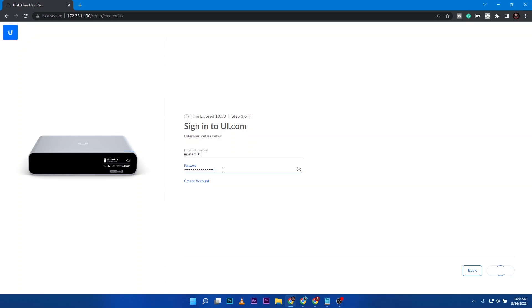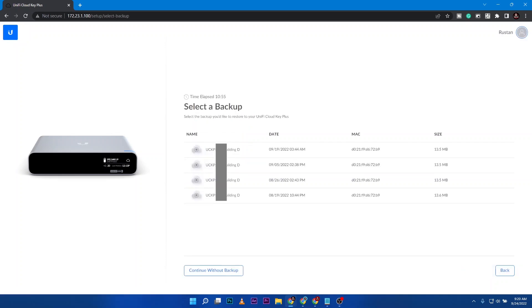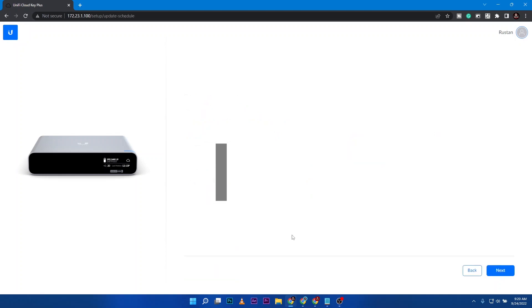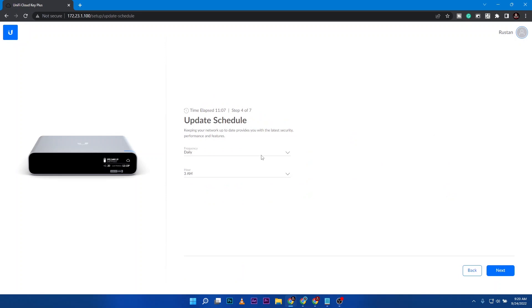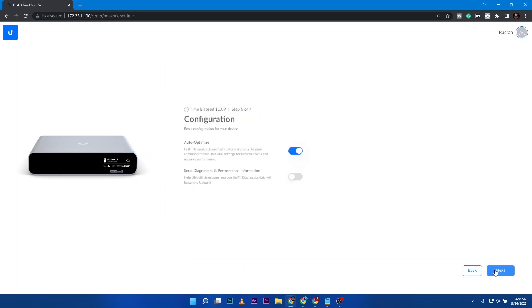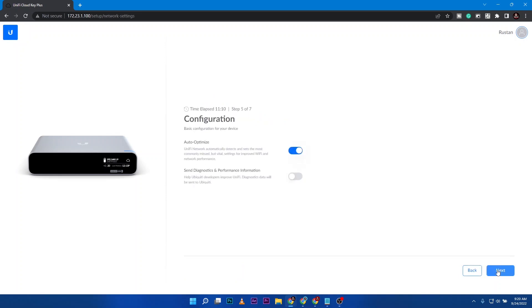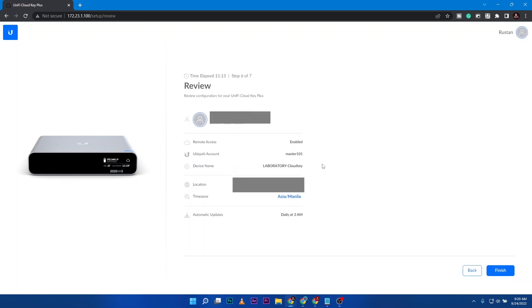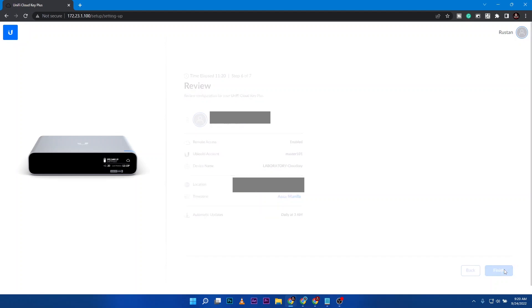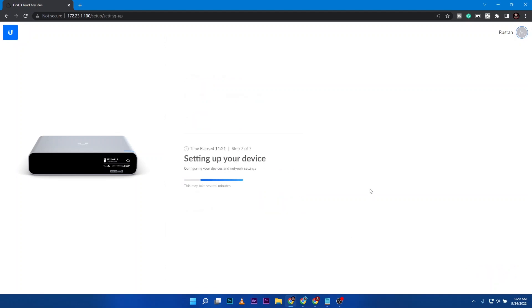If you do not have an account you create an account. For us we have an account so we just log in. Just wait for a few seconds. It's going to ask us for a backup from other configurations that we did for this account, but for now I'm just going to continue without backup. Then it's going to give you some configuration options. This will be a quick summary of the account, then let's just go ahead and finish up. It's going to start to set up your device.